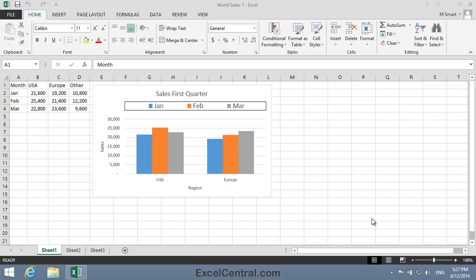In the previous lesson, it was easy to select the source data for the chart because it comprised a single block of cells. In this case, cells A1 to C4. When a range consists of a single block, we use the word contiguous for this type of range.